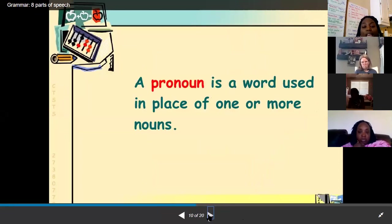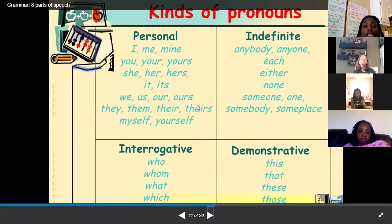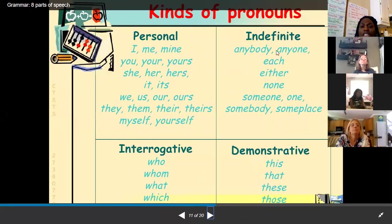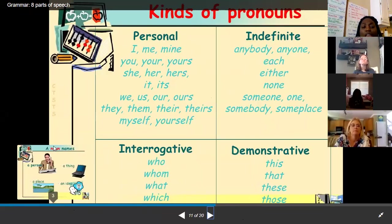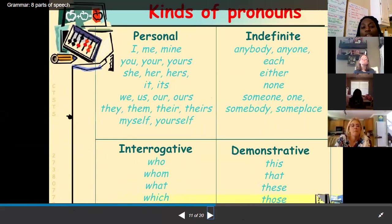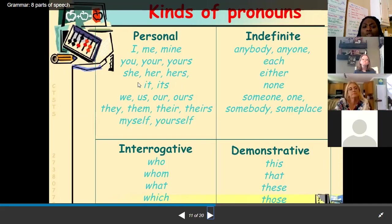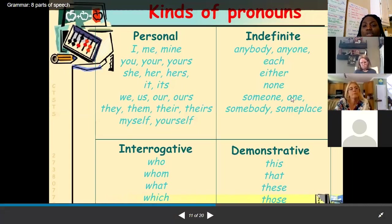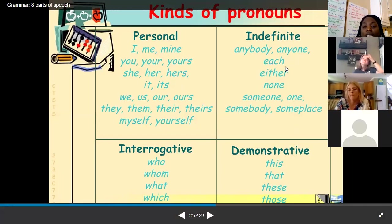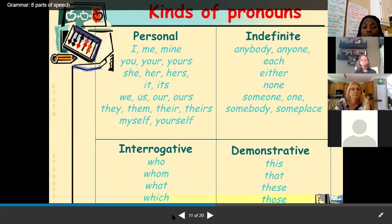A pronoun takes the place of a noun. We have personal pronouns: I, me, mine, you, your, she, he, we, they — singular and plural collective pronouns like they and we. We didn't get into indefinite or interrogative pronouns at fifth grade, but we can take a look: indefinite — anybody, anyone, each, either, none; interrogative — who, whom, what, which; and demonstrative — this, that, these, those.